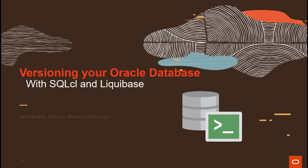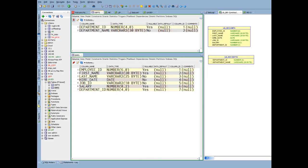Welcome everyone, my name is Jeff Smith and today I'm going to do a short demonstration of using SQL CL and our liquid base support to capture, version, and deploy an Oracle database schema.